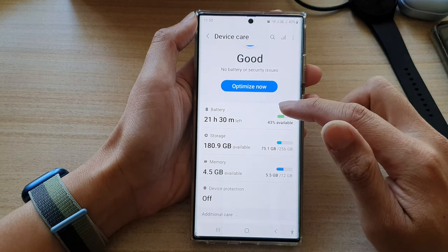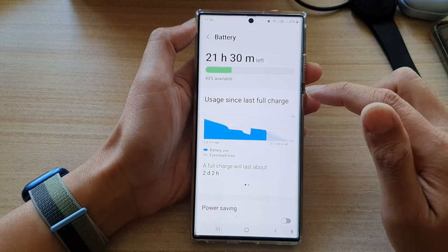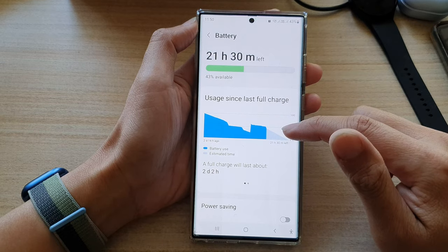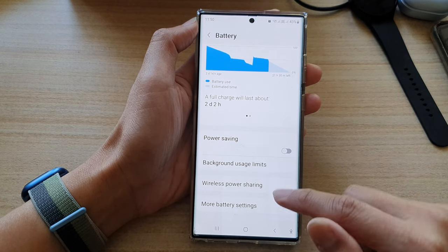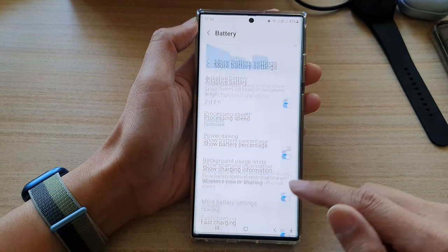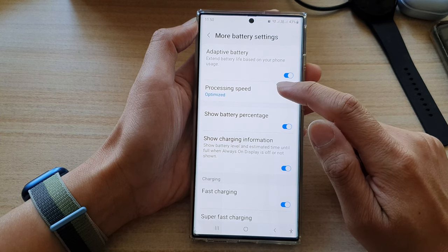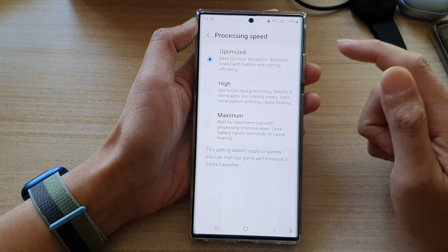Next, tap on Battery, then go down and tap on More Battery Settings. Next, tap on Processing Speed.